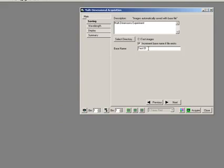Now in here I put a base name, and that says test01. So every time I do an experiment or do anything, it's going to save as test01.